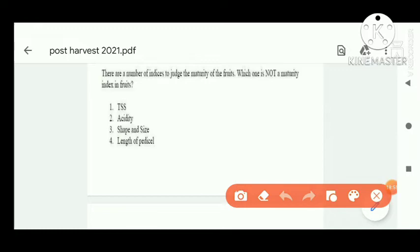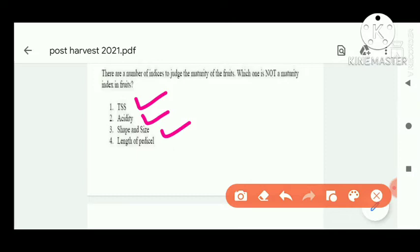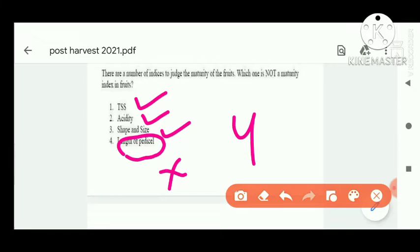Next question: there are a number of indices to judge the maturity of fruit. Which one is not a maturity index? TSS is a maturity index, SSC also, shape and size also — but length of the pericell is not. Option four is correct.